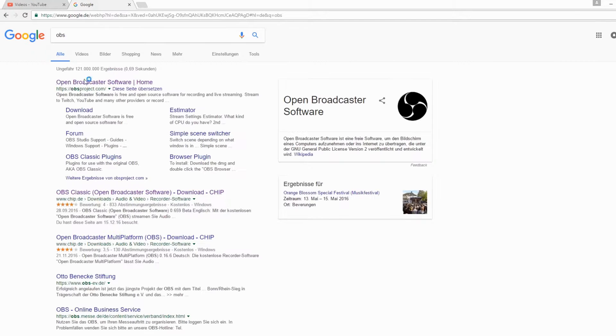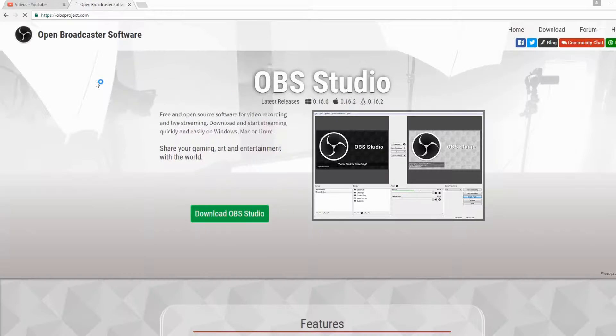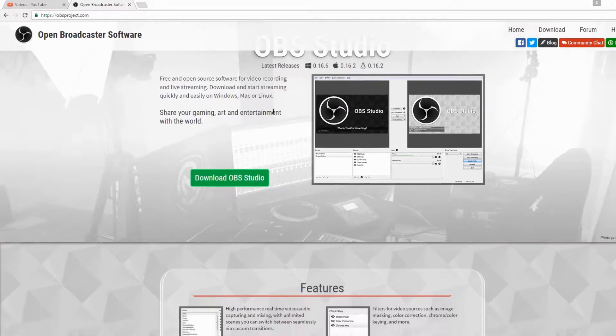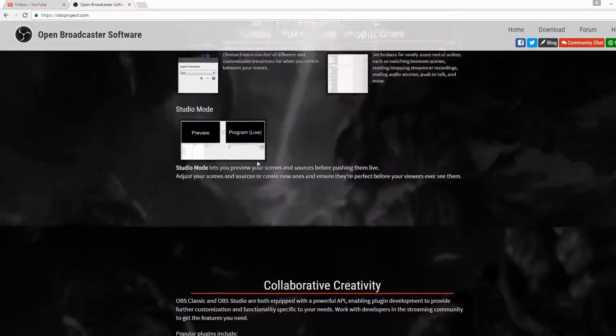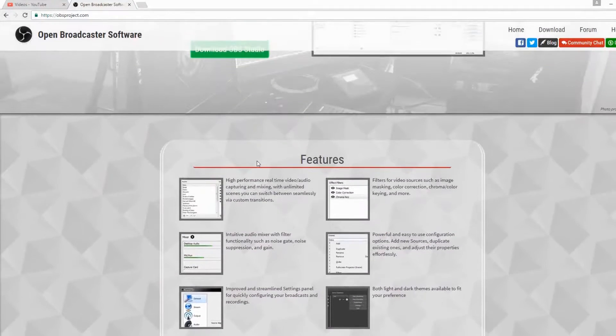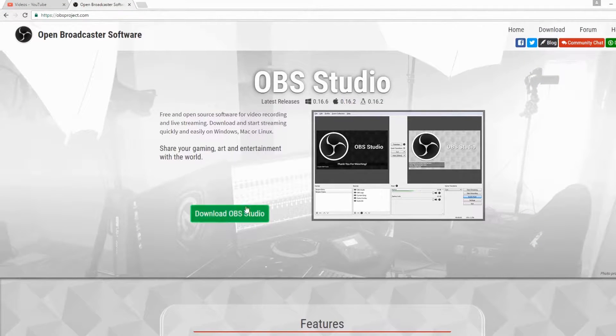Hello. In this video I show you the OBS software. This is the best and most used recording software for PC. This is my opinion.